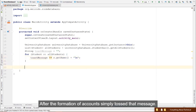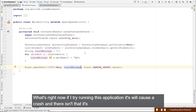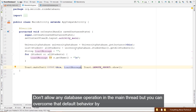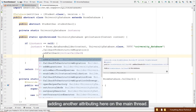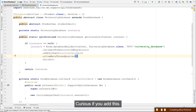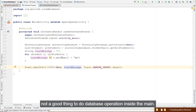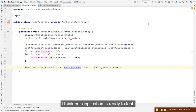Whenever you change your database version, you need a Migration. Create: private static final Migration MIGRATION_1_2 = new Migration(1, 2) { @Override public void migrate(SupportSQLiteDatabase database) { database.execSQL("ALTER TABLE students ADD COLUMN grade INTEGER"); } }. Then pass it with .addMigrations(MIGRATION_1_2) in the builder.